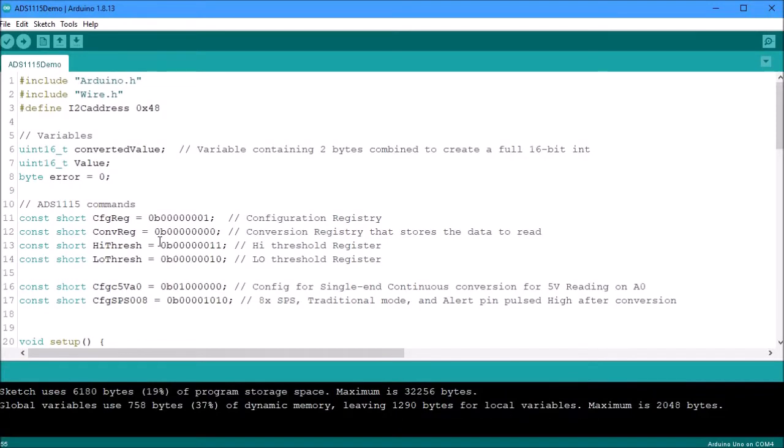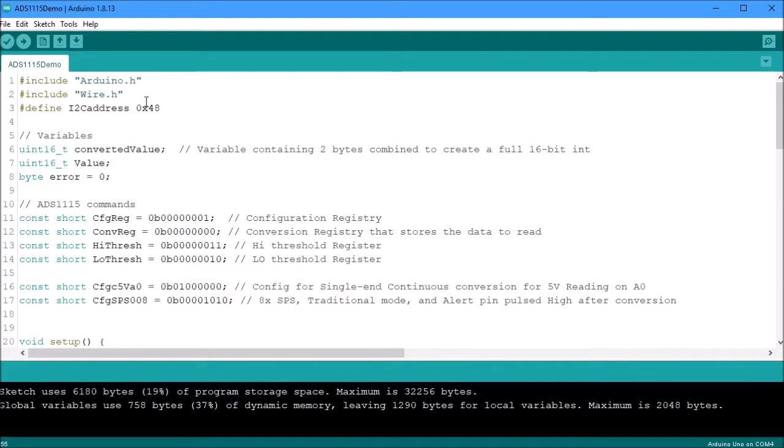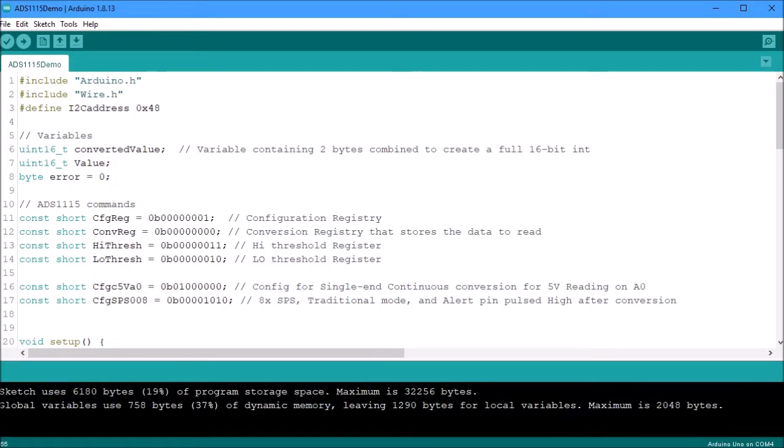Here is a simple program that I wrote to demonstrate how simple it is to use the ADS 1115. As you can see here I am using the Arduino program. Here I just show to load the Arduino language, the wire protocols so I can do the I2C communications. The address that I'm going to be using which is the 48.